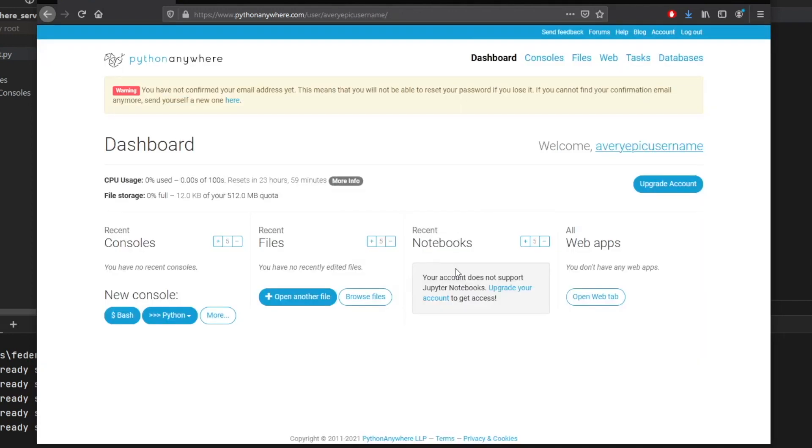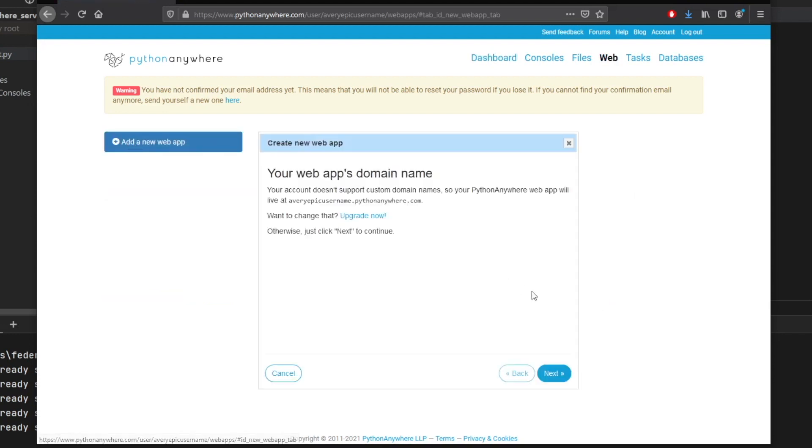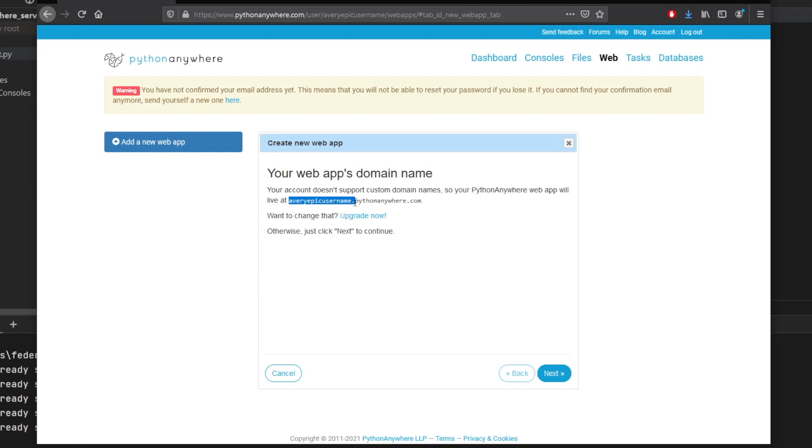And as soon as you have signed up, we can go ahead and go to these web tabs, because we will be creating a Flask app. So let's open up the web tab, we will click on add a new web app. And right here, it will use your username as a custom domain name. So of course, it's going to have my username followed by dot Python Anywhere.com as the domain.